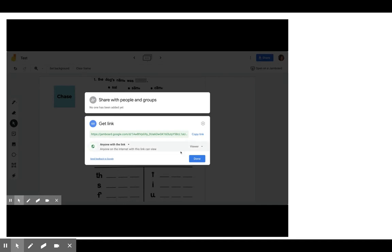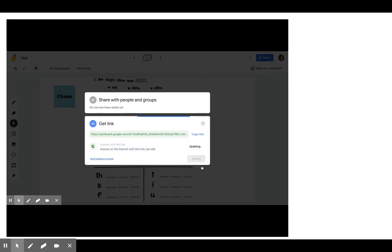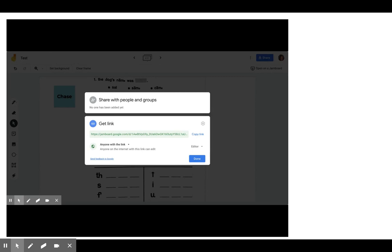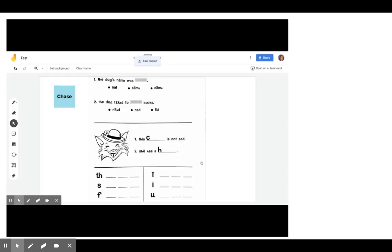And I'm going to make sure I change this to editor so they can edit or change on the Jamboard. I'm going to copy my link and I'm going to click done.